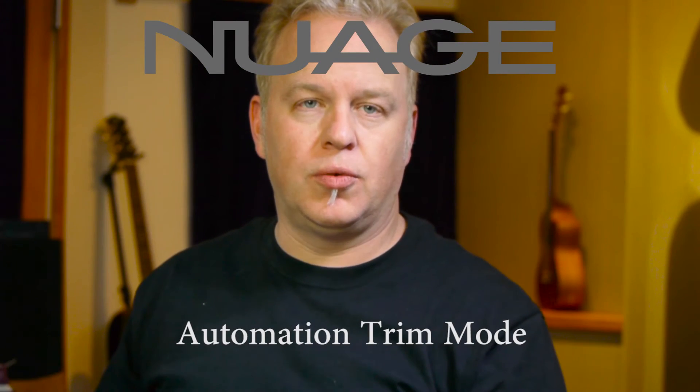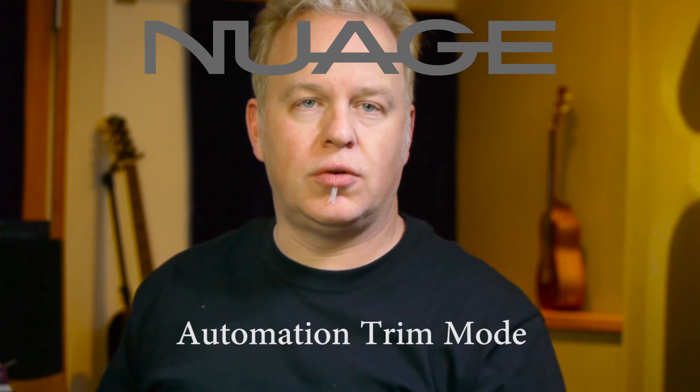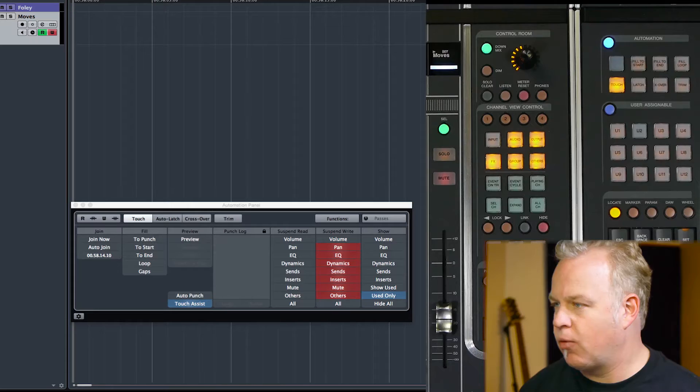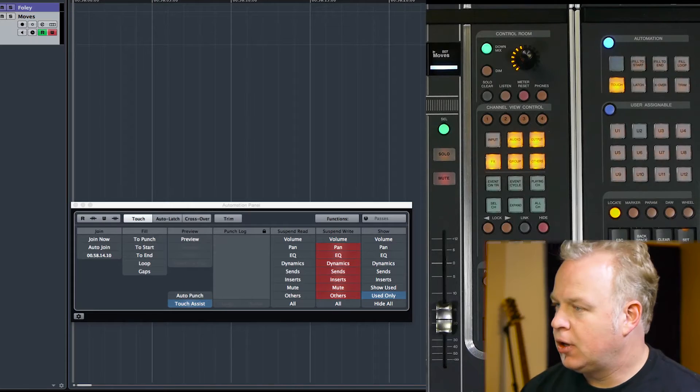In this Nuage tutorial we're going to cover trim mode for the automation system. In other tutorials we've described the different ways of writing automation with touch, auto latch, and crossover. But once you've written automation, the trim mode allows you to add or subtract values to the already existing automation. So let me show you how it works.